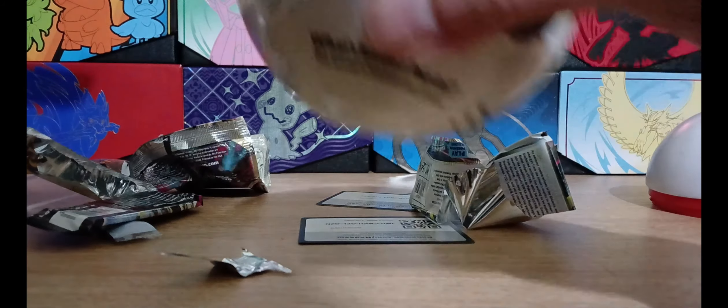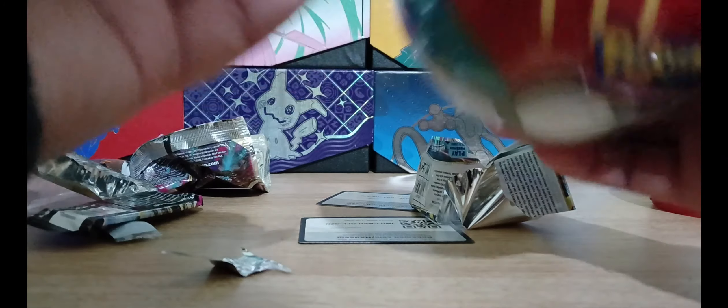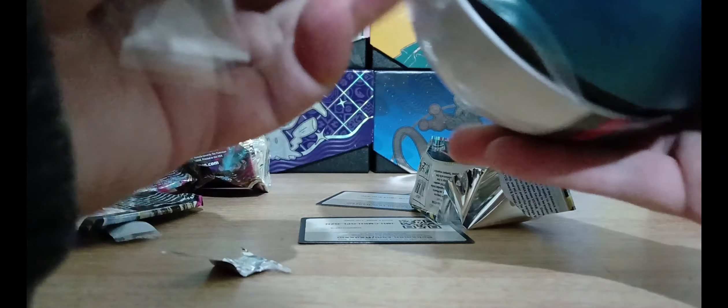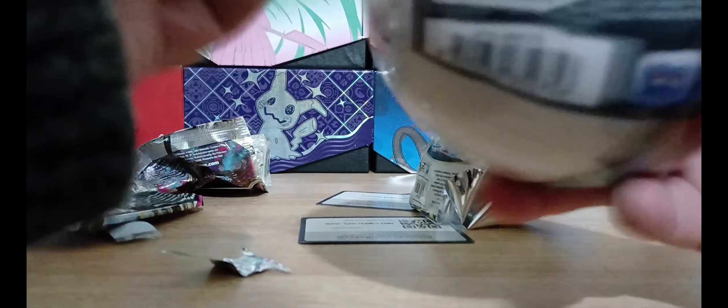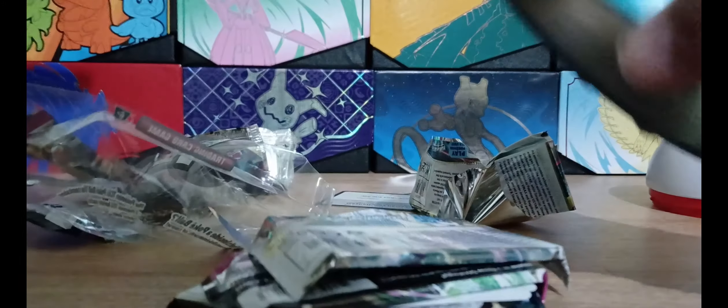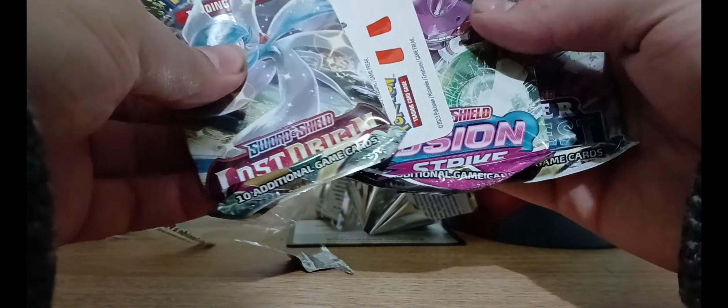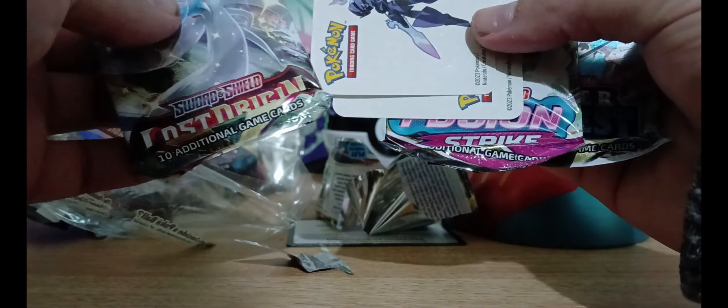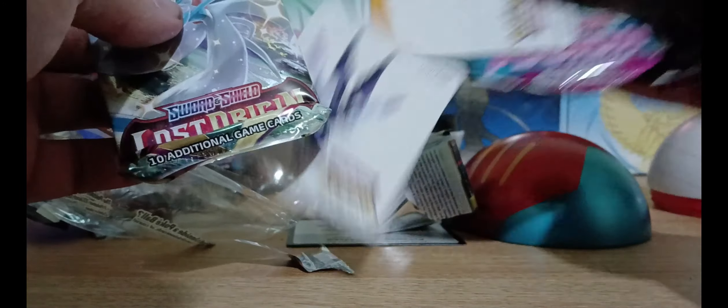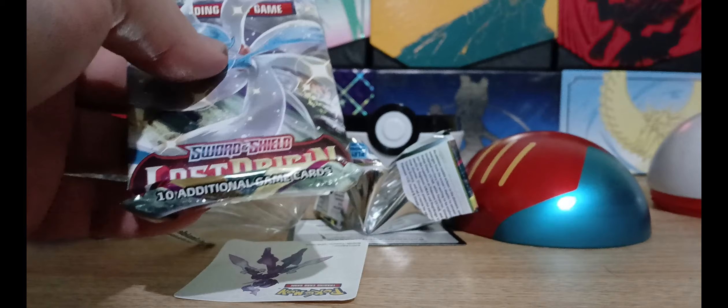Let's get the next tin open. There's a tab, there it is. So I'm expecting the same kind of packs in this one. Yep, same packs and same stickers.